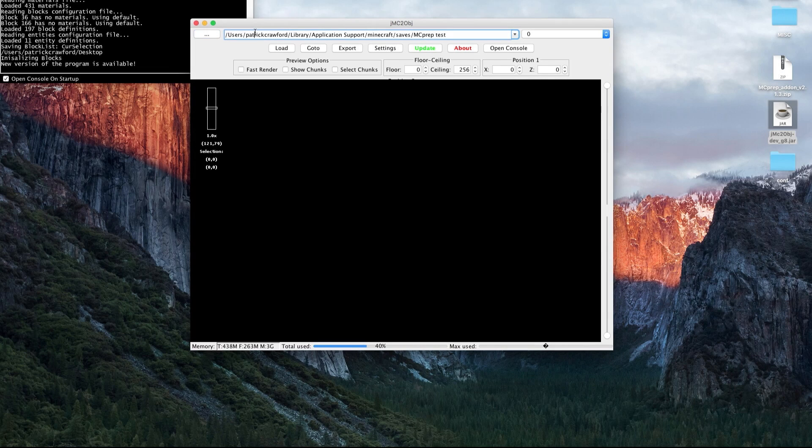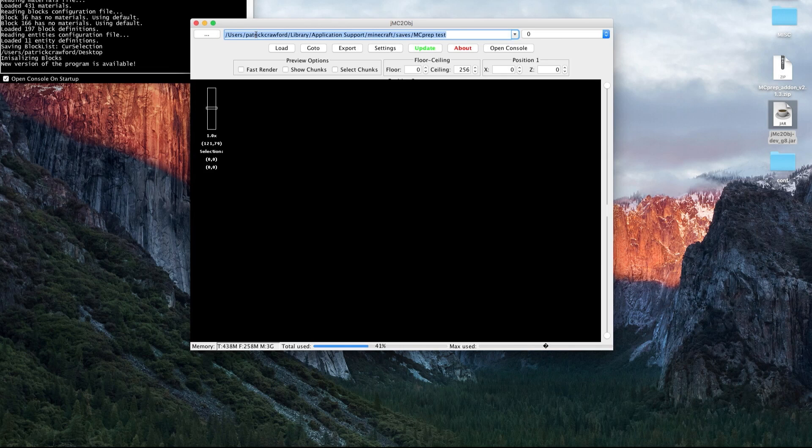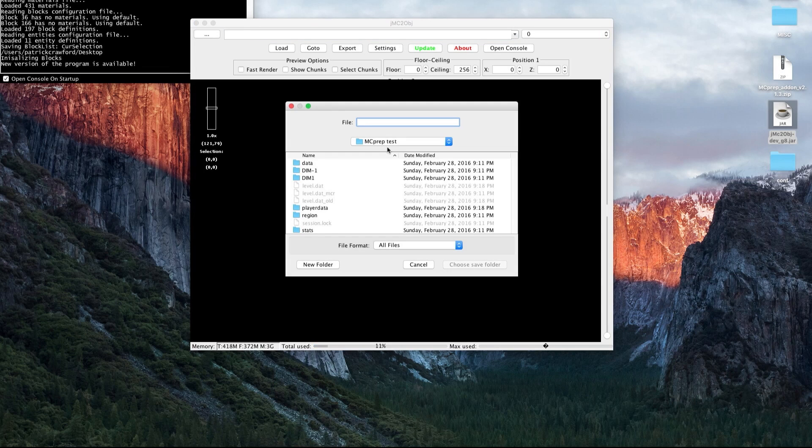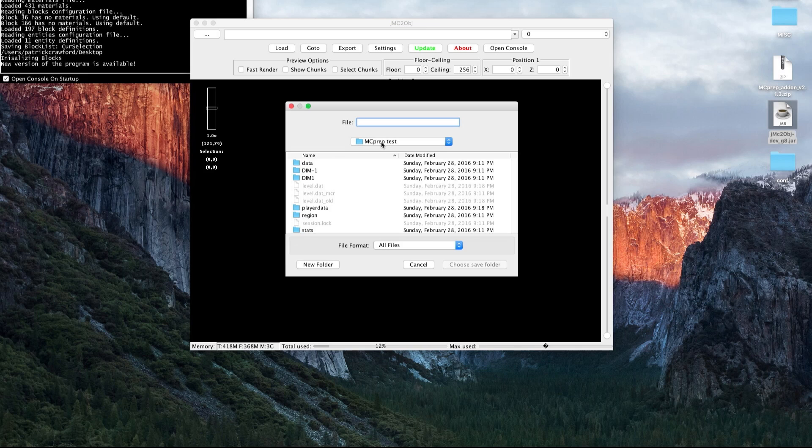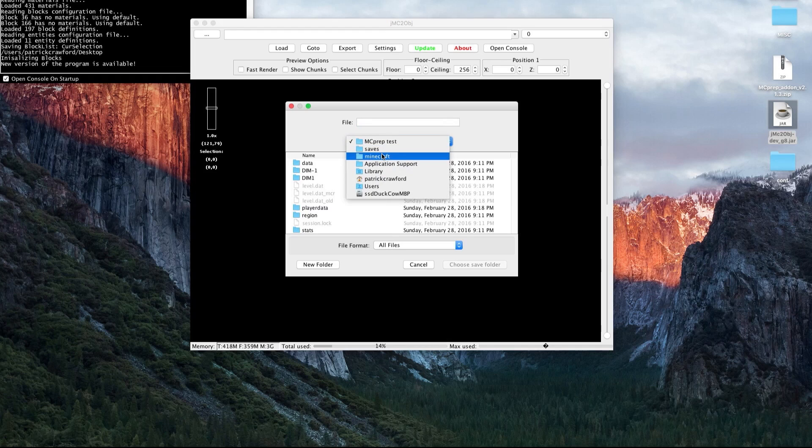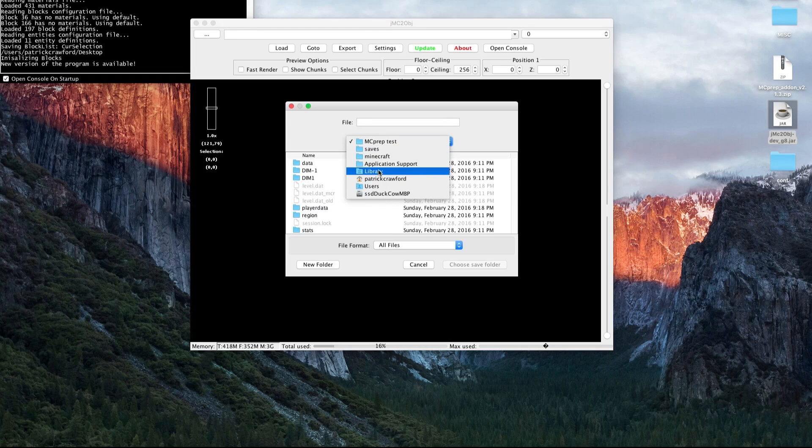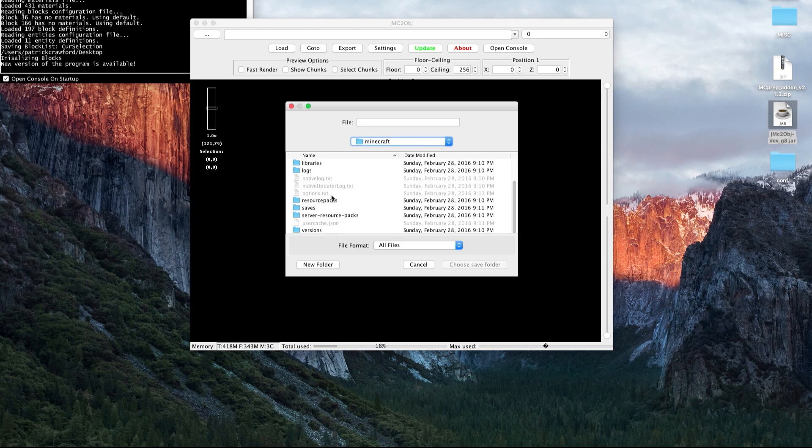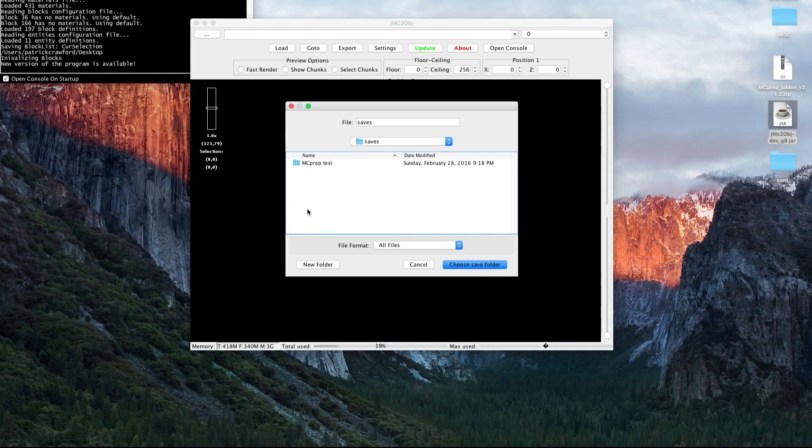The main thing you first want to do is press this triple dot icon. By default, this will be blank. You want to navigate to where in your hard drive your world saves are. In OSX, it would be located under your user, library, application support, then Minecraft. In the Minecraft folder, there's another folder called saves. Then you select the folder that you want to load.